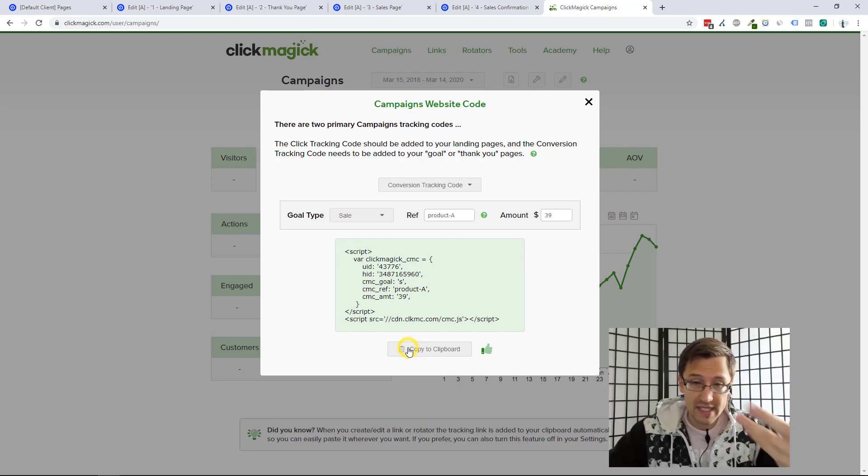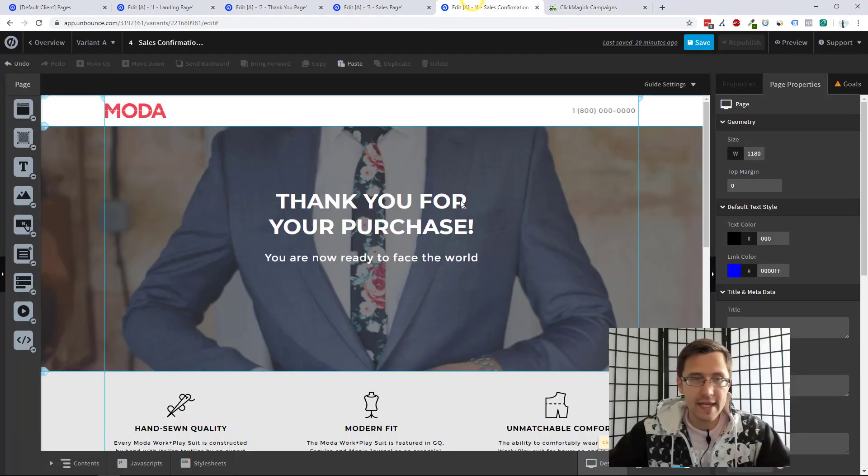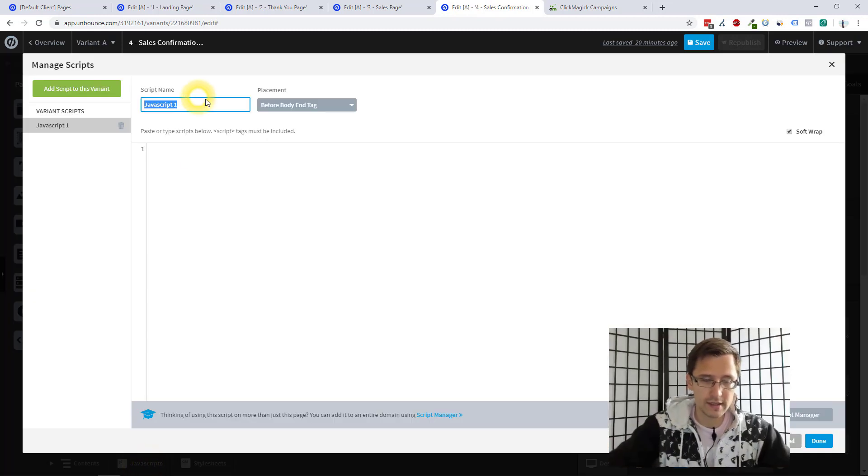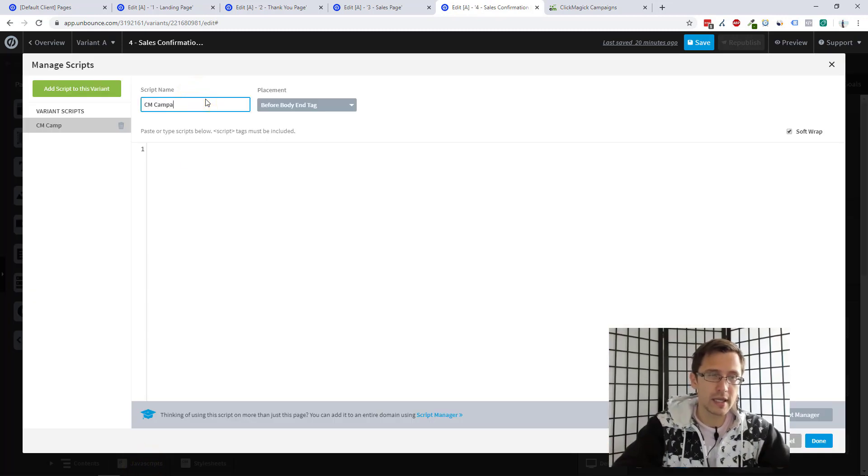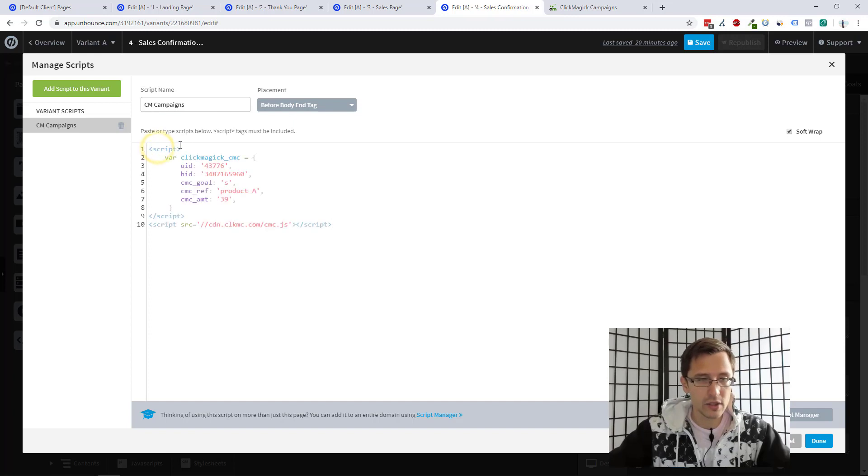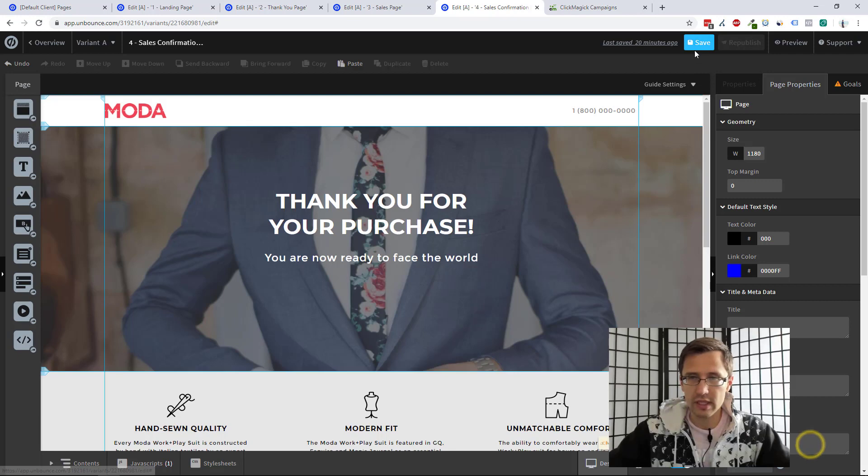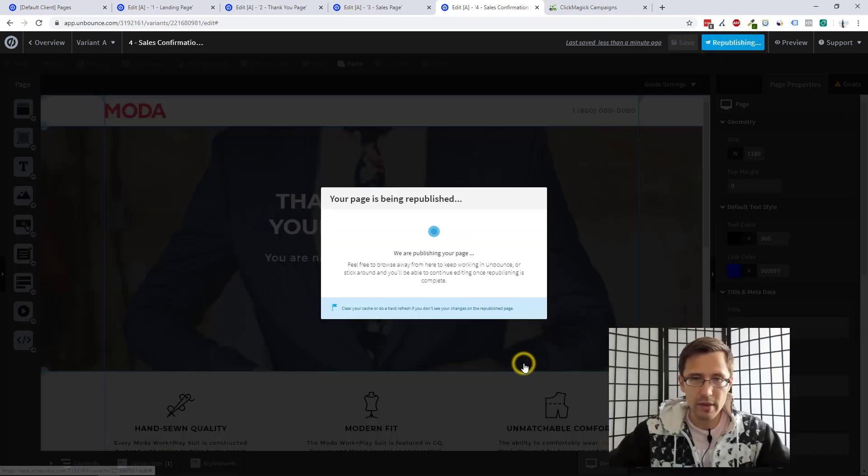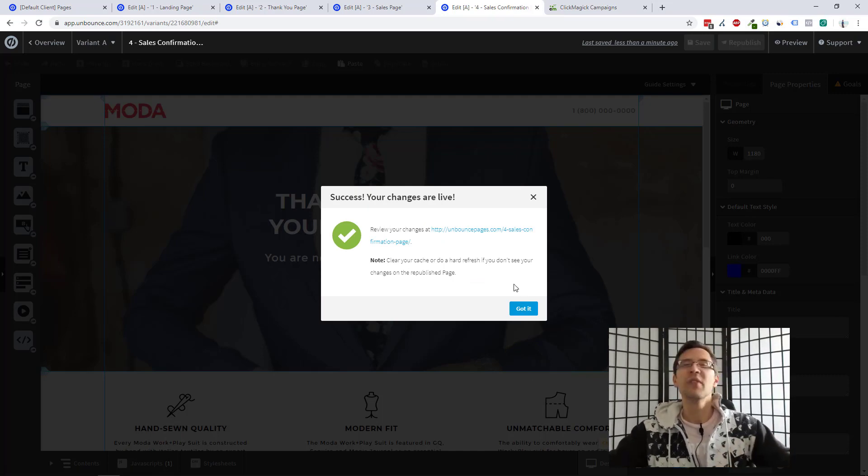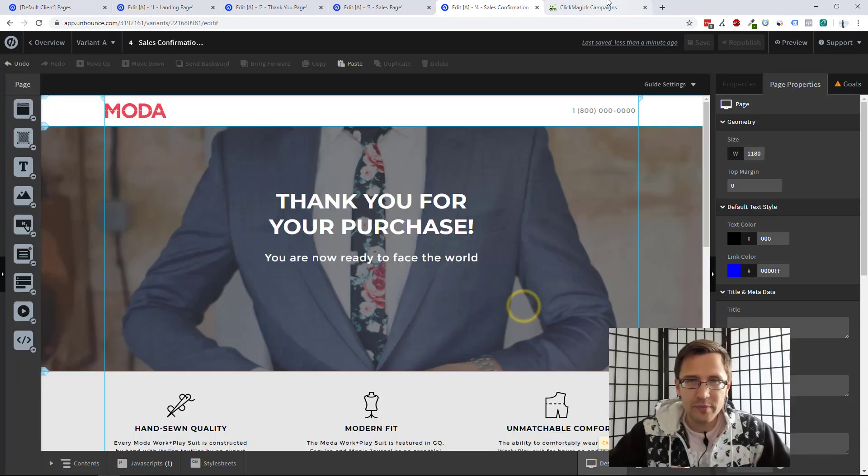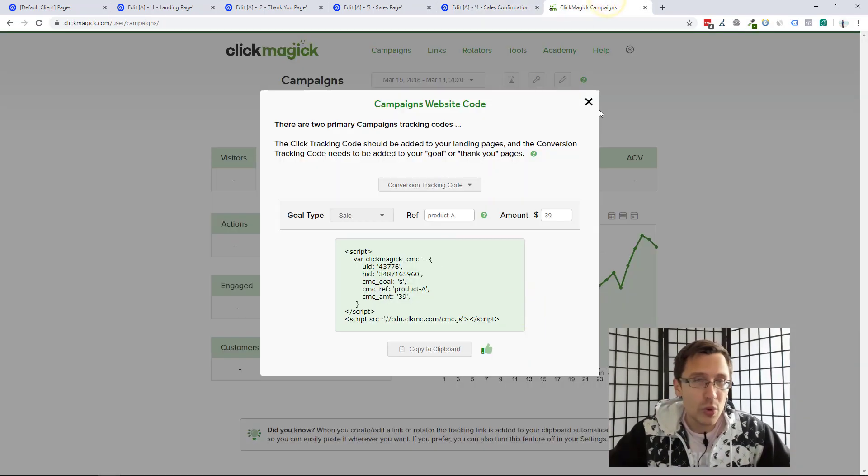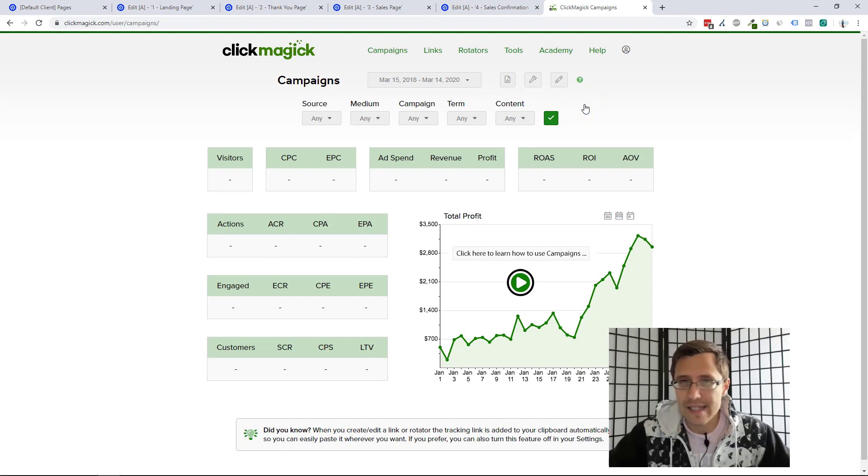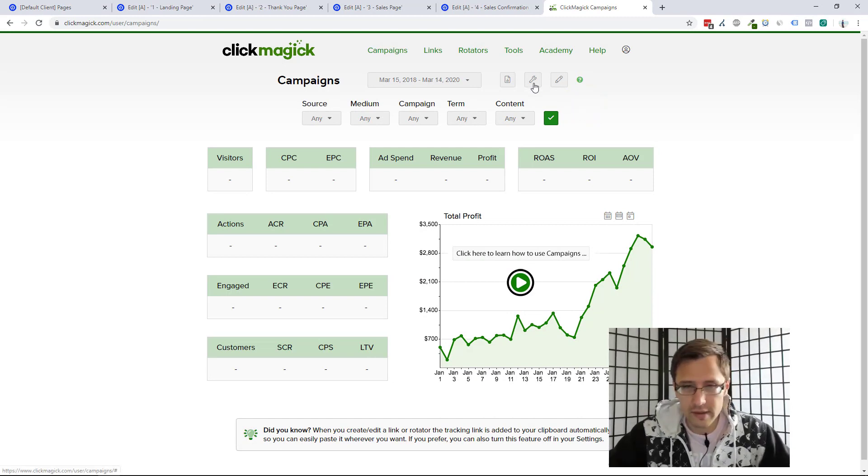So let's suppose this is the confirmation page for product A. In that case, I'm going to copy that, go to JavaScript, name this ClickMagic Campaigns, and add the code here. And just make sure everything is right, product A, amount 39. We'll click Done. We'll click Save. Click Republish. And that's it. So we're good with the code. Now we have to create our campaigns link, which is different than a tracking link, but let me show you.